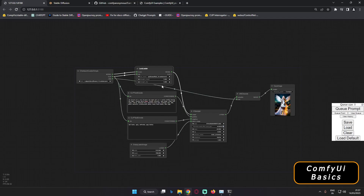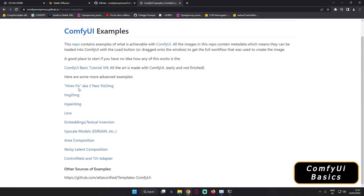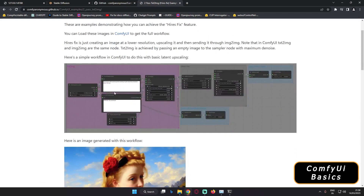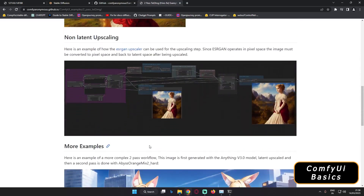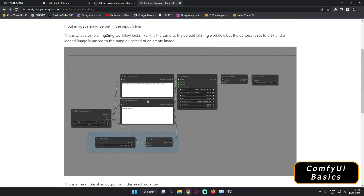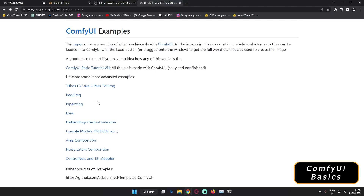There's a lot more you can do with ComfyUI. This was just a simple basic overview. They've also provided example workflows which I'll link in the description — you can check them out and generate complex results. If you know how to use node-based UIs, there are a lot of possibilities including image-to-image workflows. This was just a basic introductory video, but I'll definitely go deep into each topic in future videos.